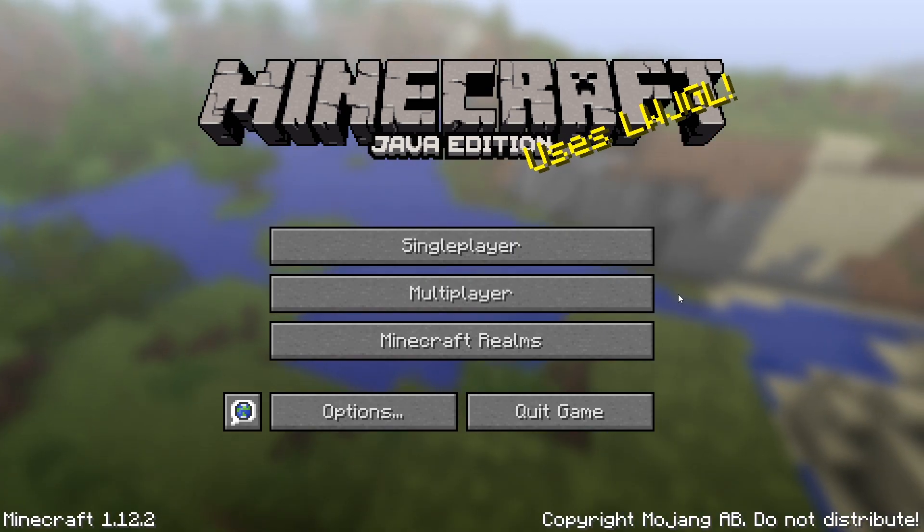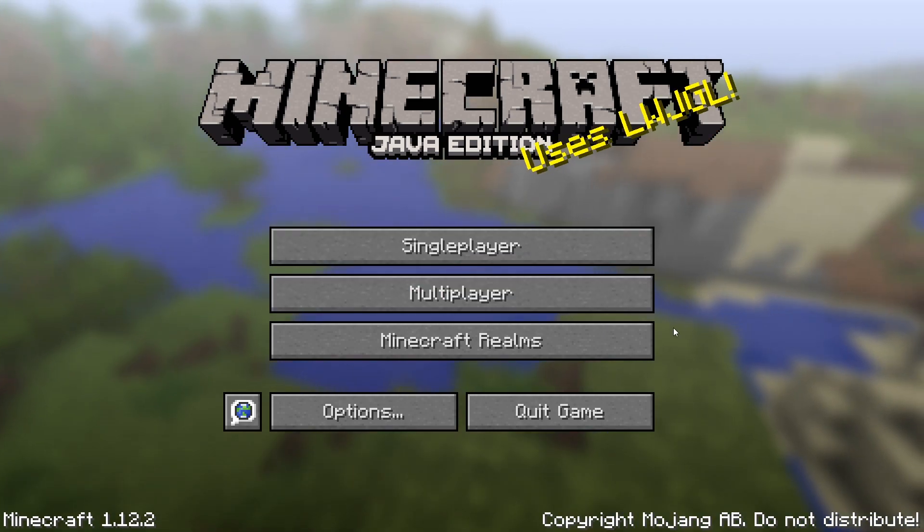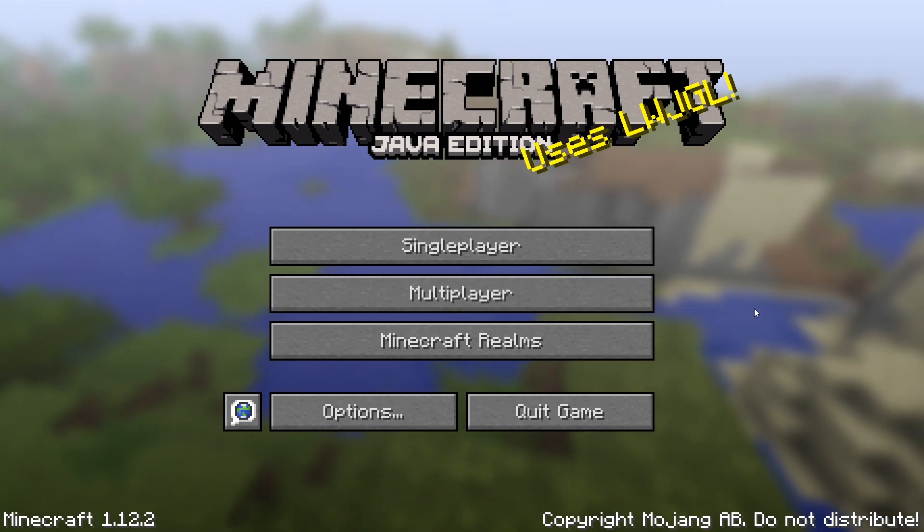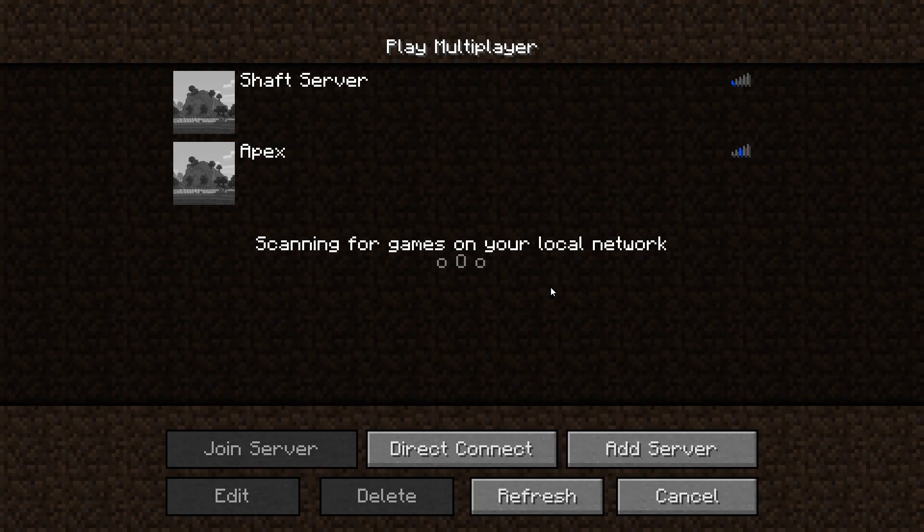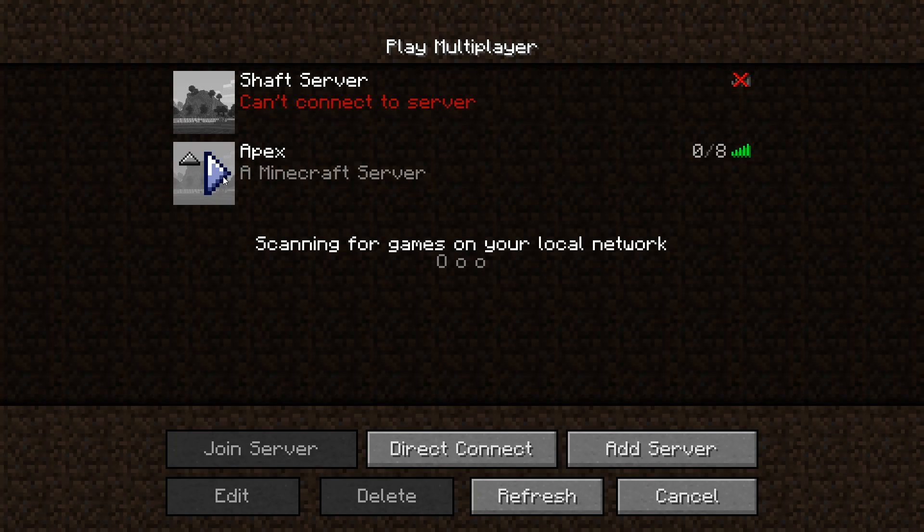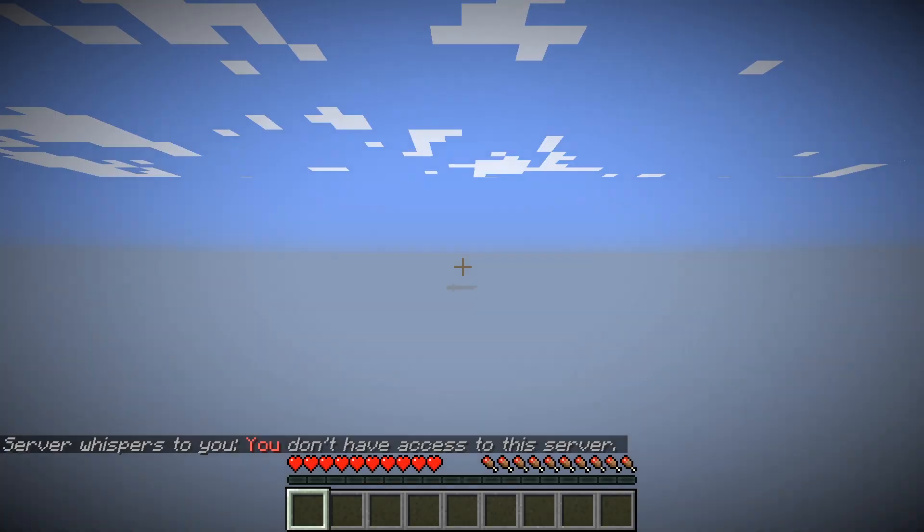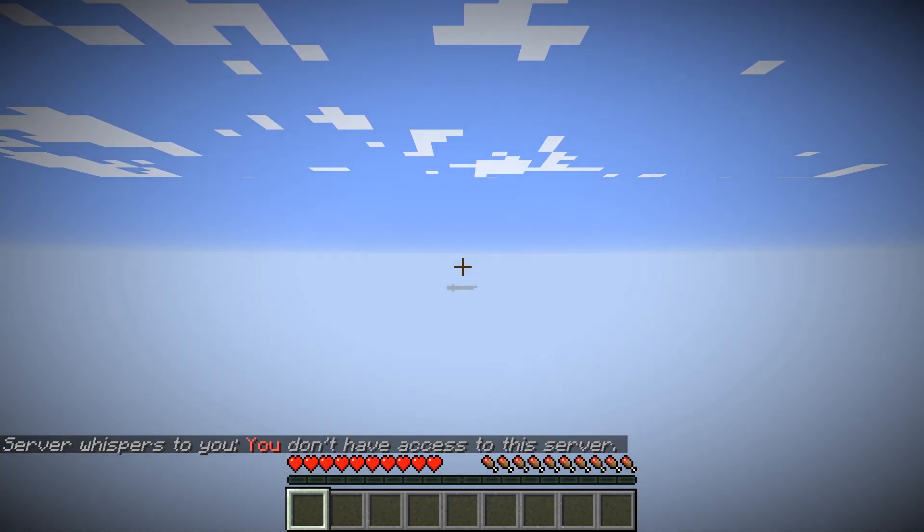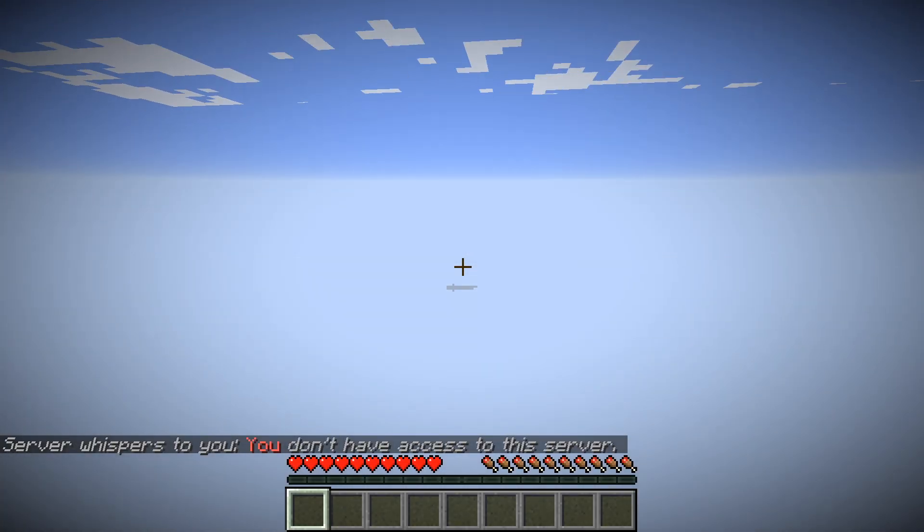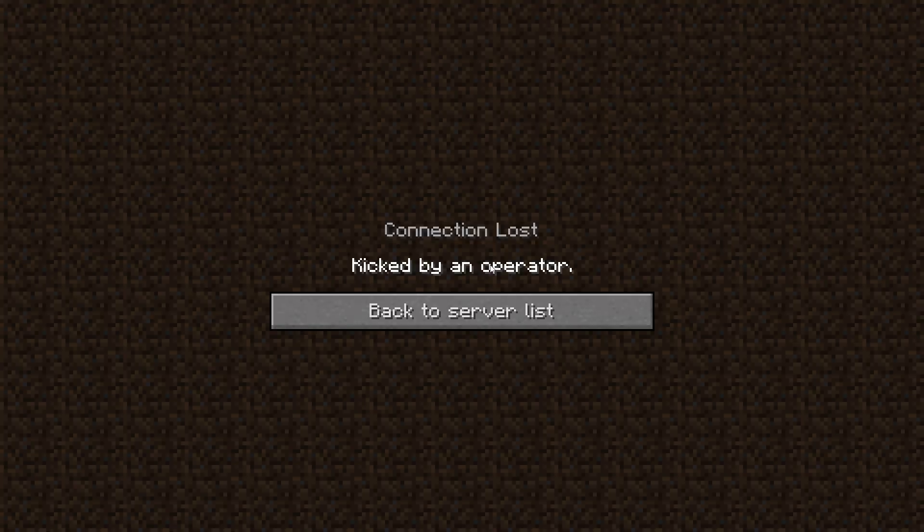So I'm going to go ahead and demonstrate the error for you. You just jump into multiplayer and then here's a server that we want to head into. But when I click play, it says server whispers to you, you don't have access.